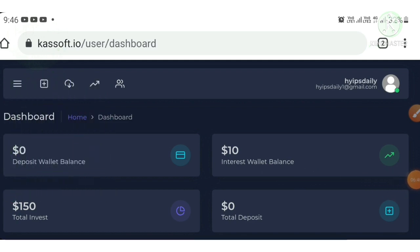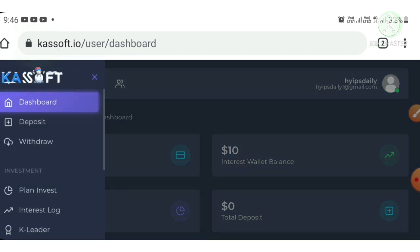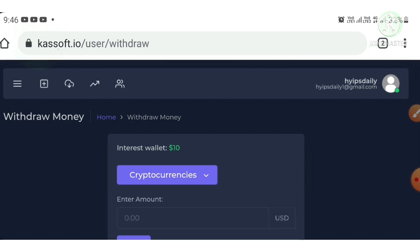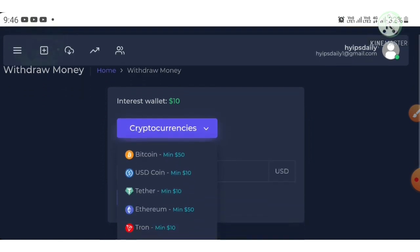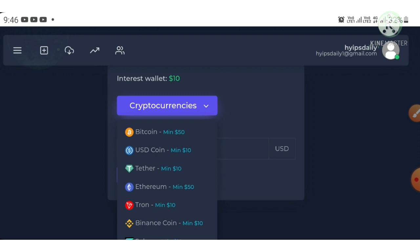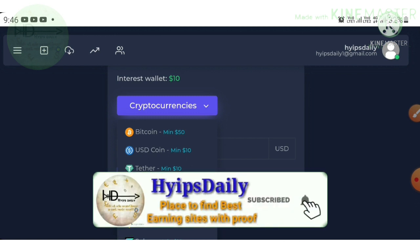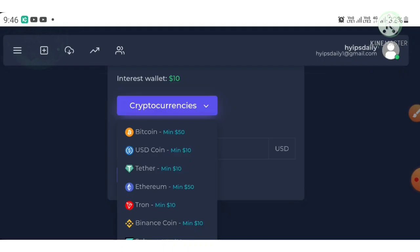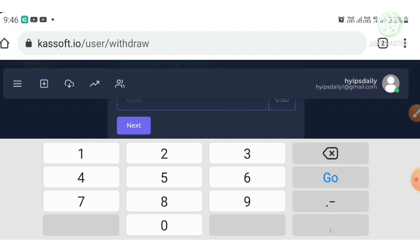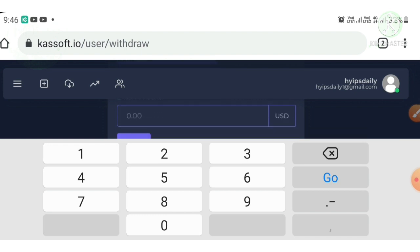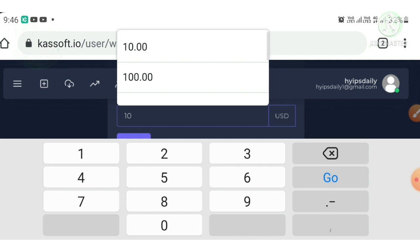To make a withdrawal, I hit the dropdown button and click the withdrawal option. I choose the currency I want to withdraw. The minimum withdrawal for Bitcoin and Ethereum is 50 dollars; for all other currencies it is 10 dollars. I selected USDT TRC20 and entered the amount of 10 dollars, then hit the next button.